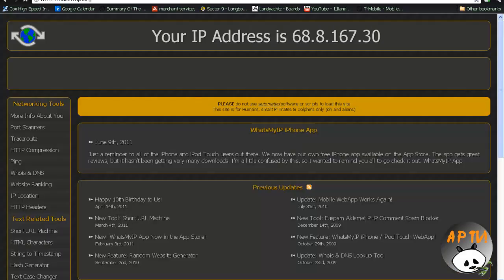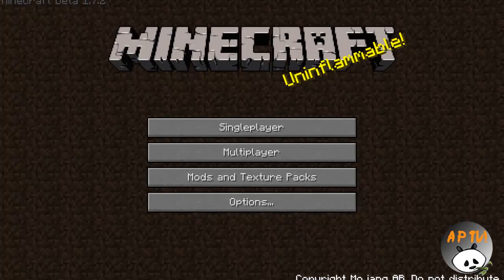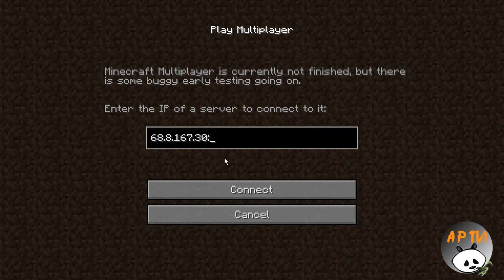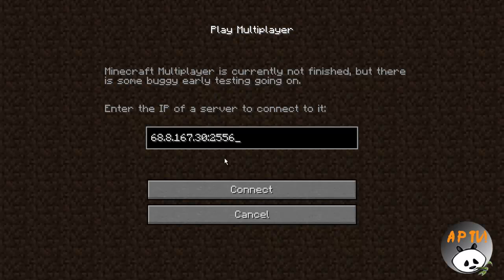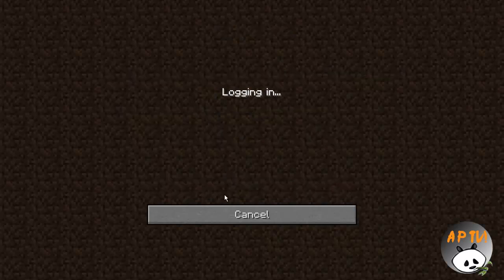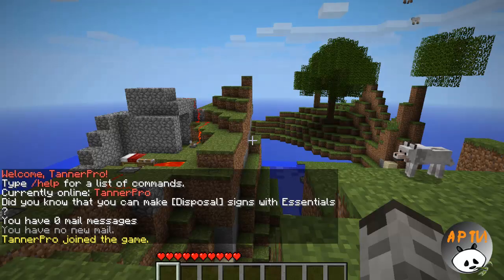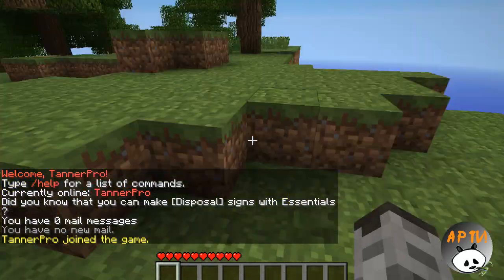Type in whatsmyip.org, ha, that rhymes. And here's your external IP. Of course, you can see it, because it doesn't matter who you give this to. As you can see, I already have that put in there. So paste that in, or type that in, do a semicolon, 25565, which is your port. You'll have to give that to people, and there you go.